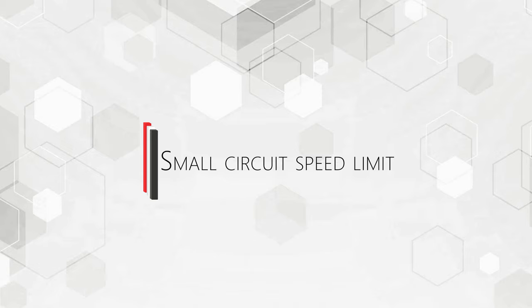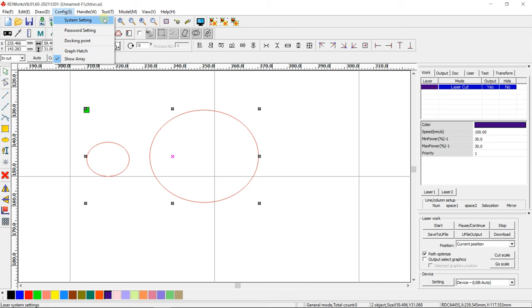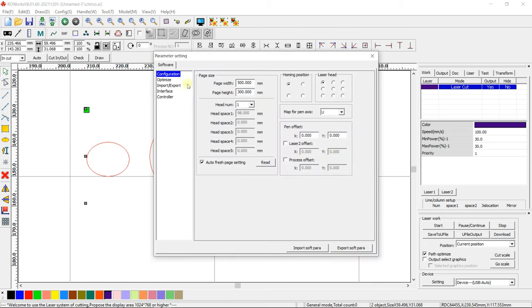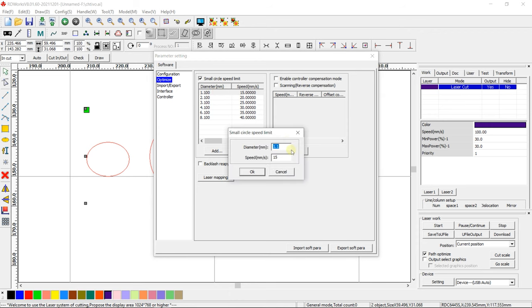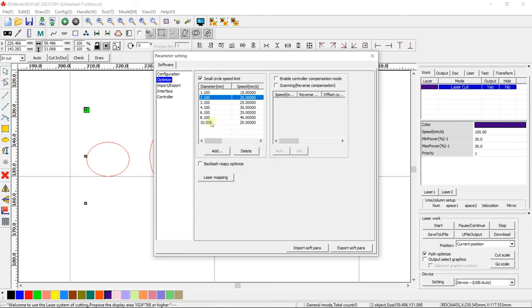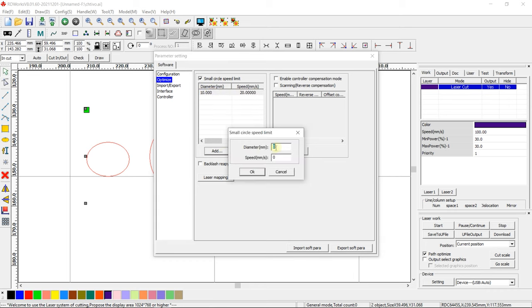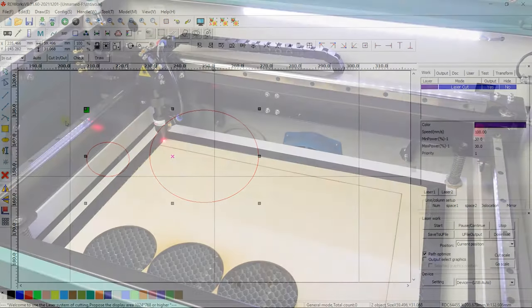Small Circuit Speed Limit. You can set different speed limits for different diameter circles, which can increase the quality of processing your layout. Go to Config System Setting. Select Optimize and tick Small Circuit Speed Limit. Set the speed limits for circles of different diameters. Let us check how the machine works with our settings.